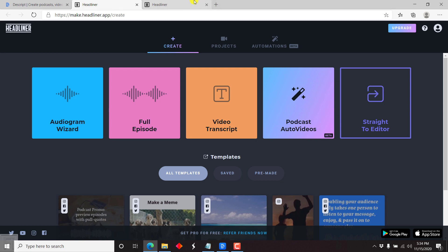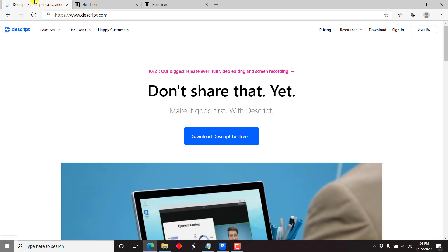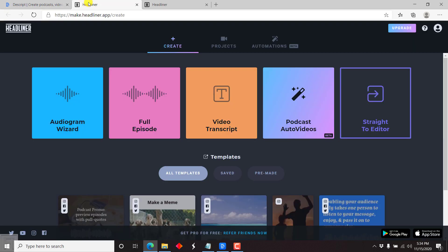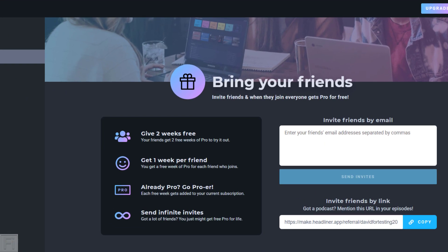For us to begin, you'll need to have an account with Descript, which is free — they have a free option. And the Headliner app also has a free option. If you'd like to get two weeks free of the Headliner app using the Pro features — meaning you can export an unlimited number of videos without any watermark — then kindly use my referral link below. And I'll also get one week free when you sign up using my link.